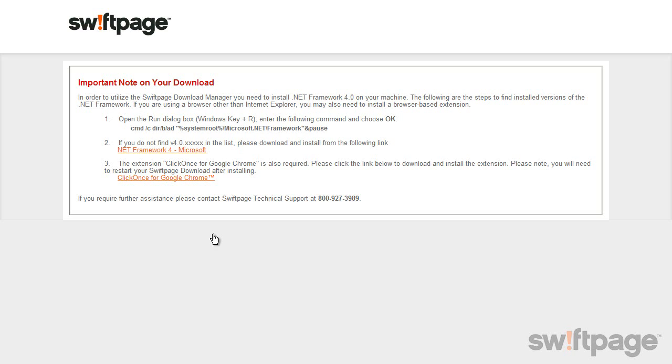If you did see this message, first check to see if .NET version 4.0 is installed on your computer. To do this, highlight the command that you see in bold in step 1.